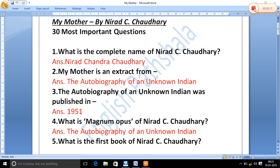What is the complete name of Nirad C. Chaudhary? Nirad C. Chaudhary's complete name is Nirad Chandra Chaudhary. 'My Mother' is an extract from 'The Autobiography of an Unknown Indian', which is Nirad C. Chaudhary's autobiography.